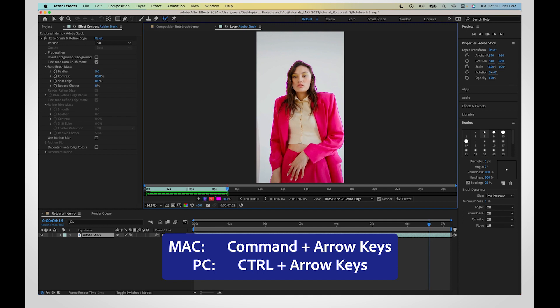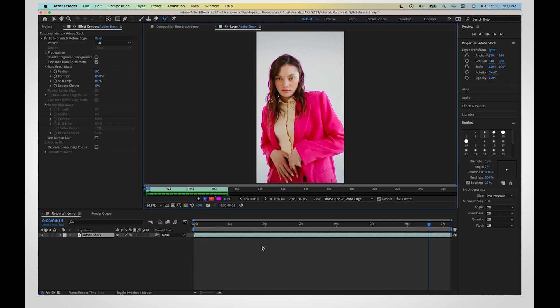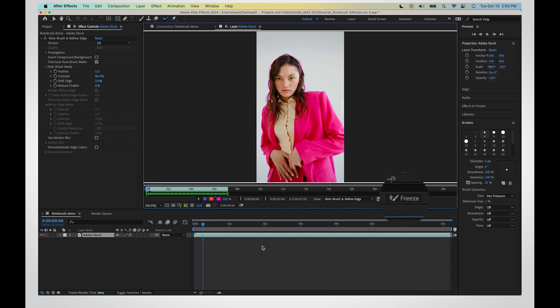Add or remove information to your selection as needed. Freeze your selection once you're happy with it. This will tell After Effects to leave your Rotobrush alone for now.